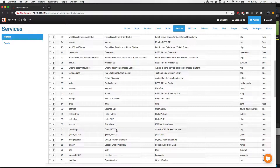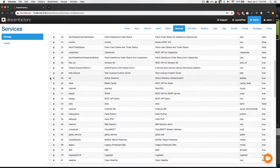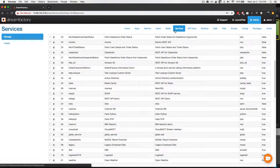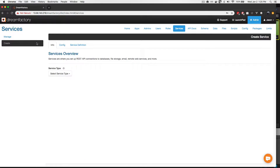So what I'm going to do in this demonstration is create an entirely new API which connects to a MySQL database hosted on Amazon RDS. In order to do so, I've clicked on the Services tab, and next I'll click on the Create button.